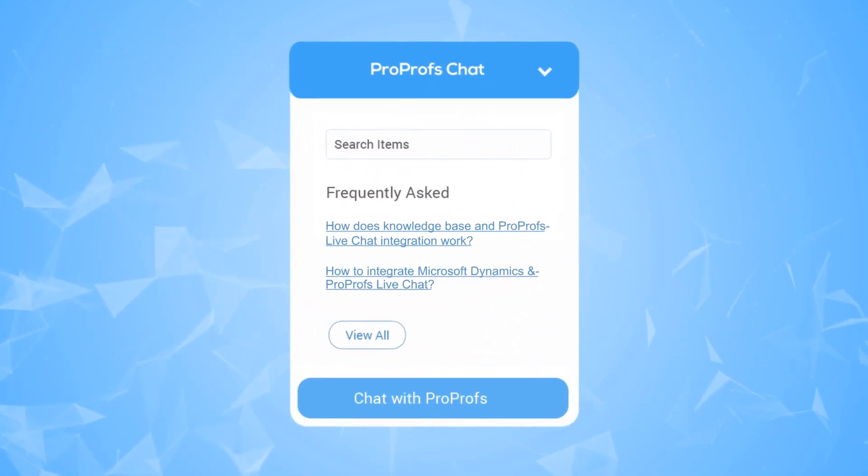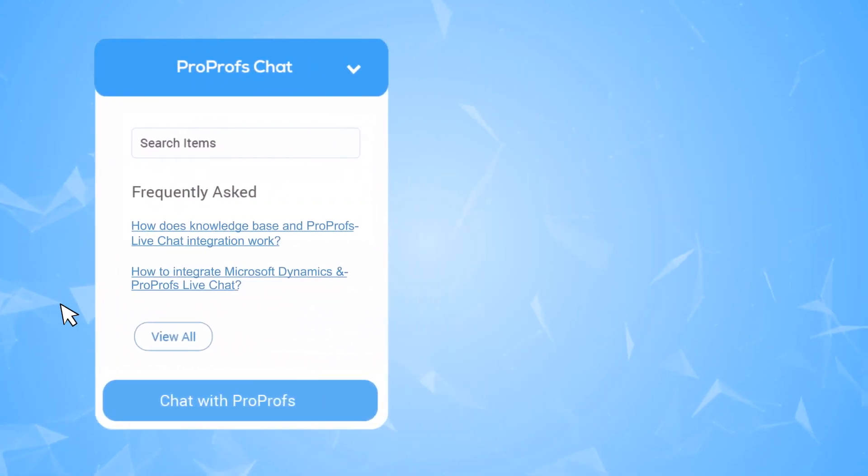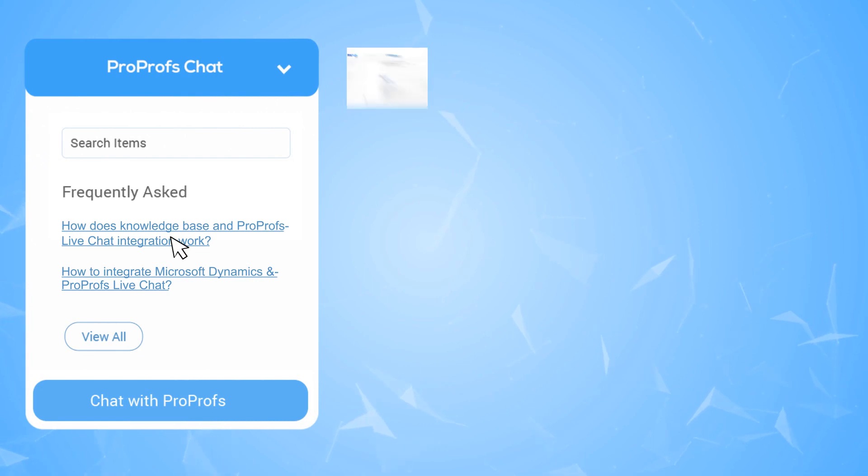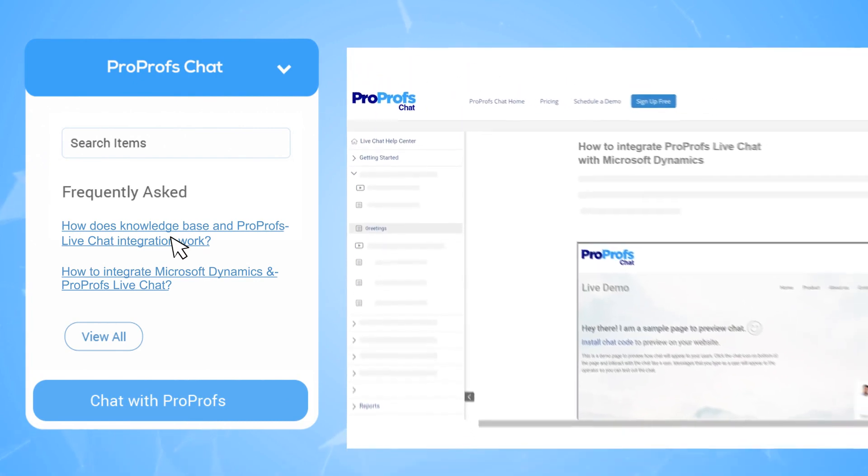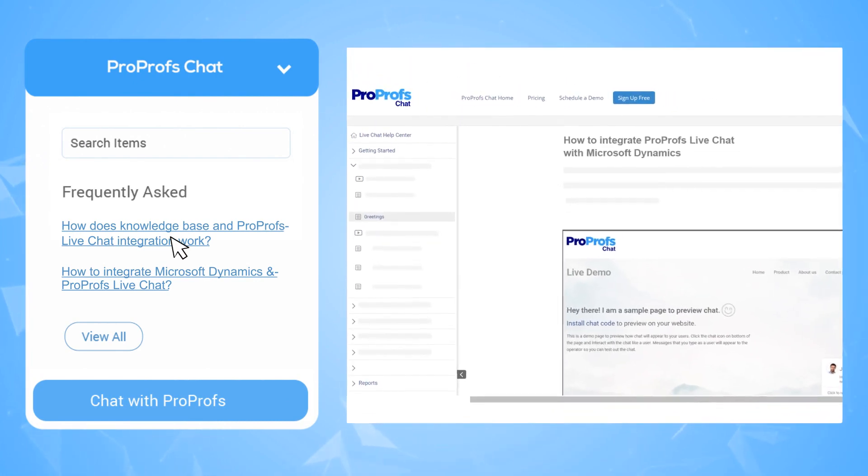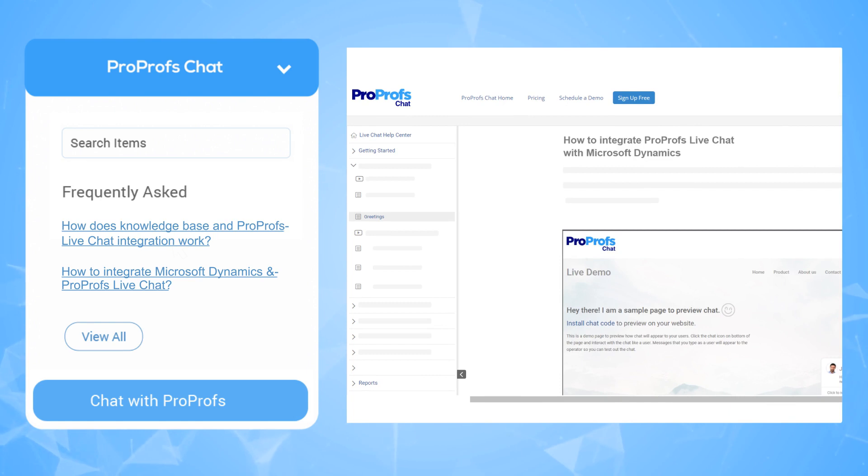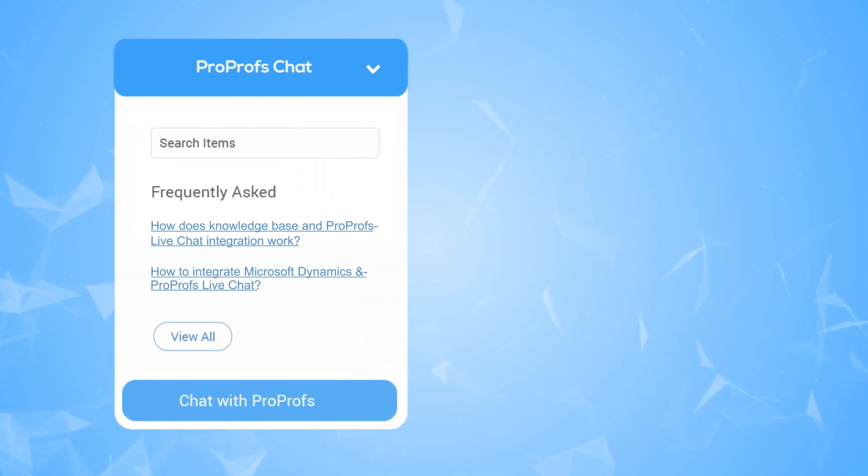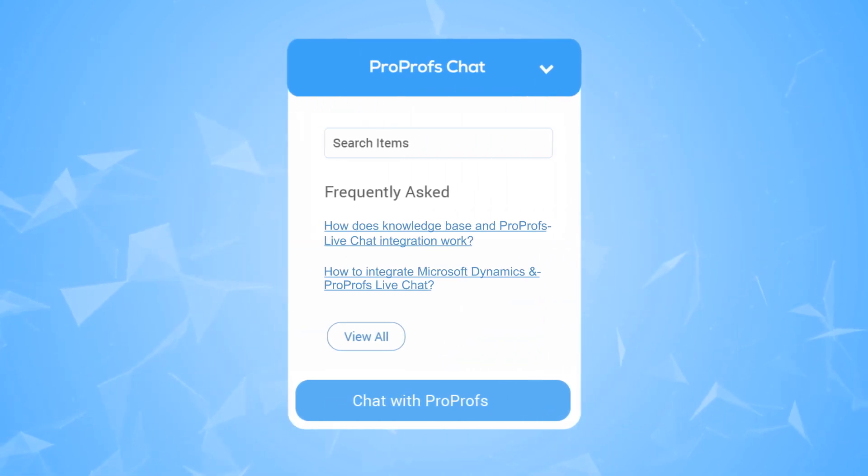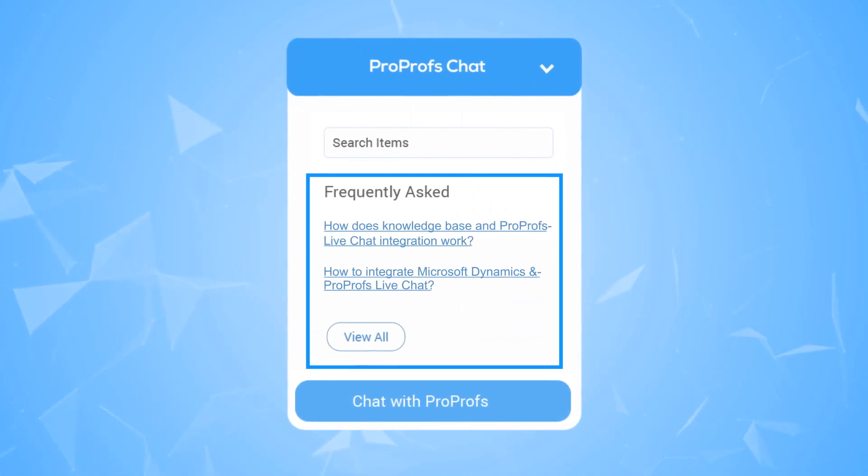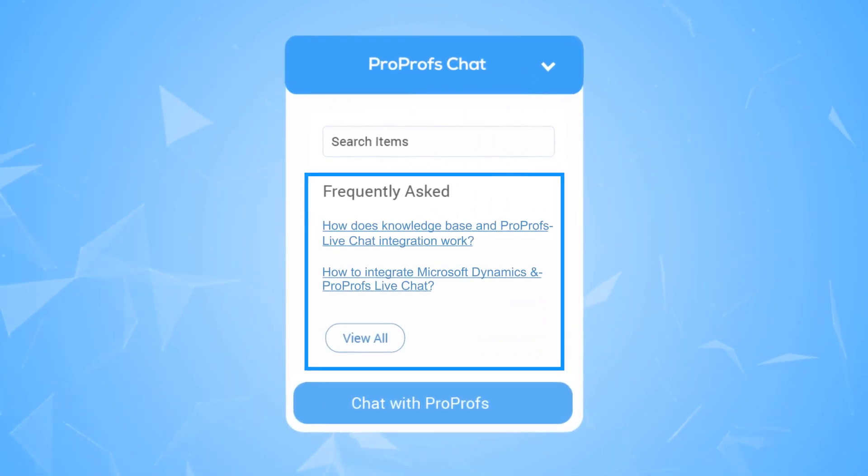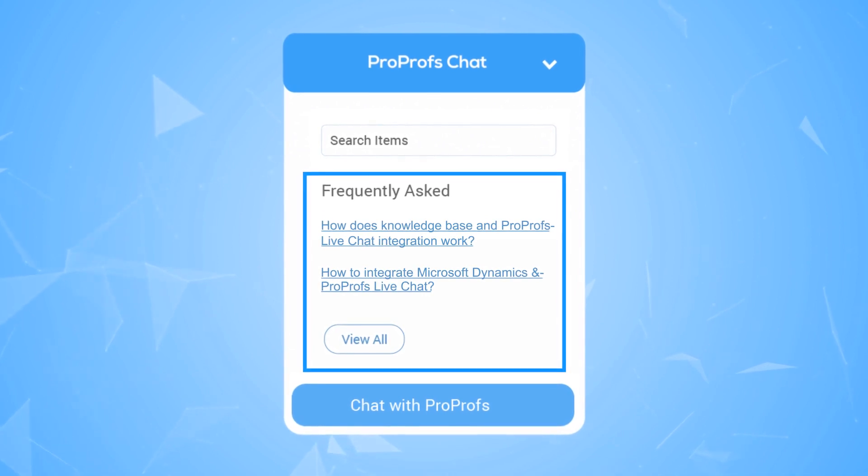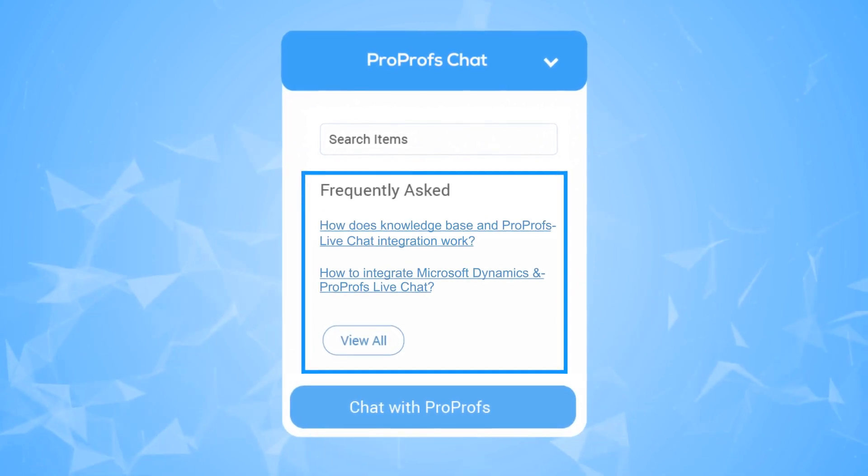That brings us to our next feature, which is instant support. Your customers want instant answers to their problems. That's why they look for self-help articles that resolve their issues faster. Now, how about adding those articles to your live chat window so customers find the right answer right on the page without clicking away?